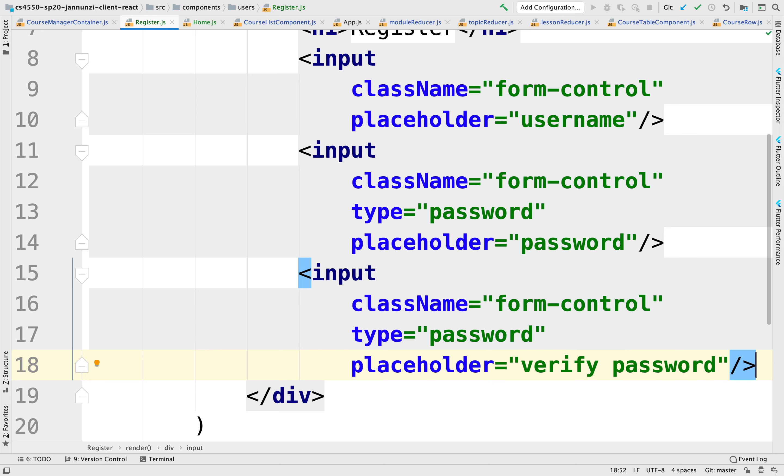Where you can type both passwords and you can validate on the front end whether those passwords are the same. If not, you provide some kind of message saying that the passwords need to match.